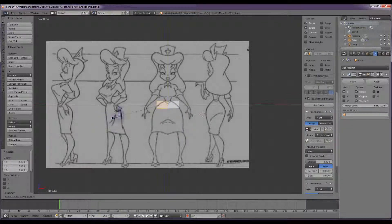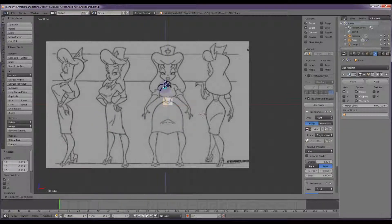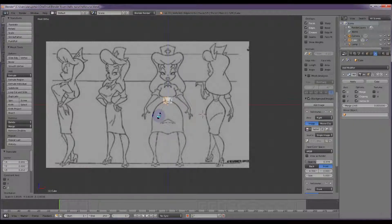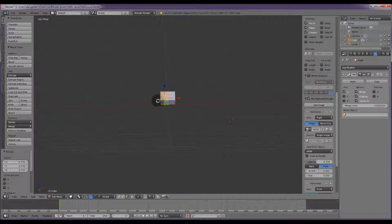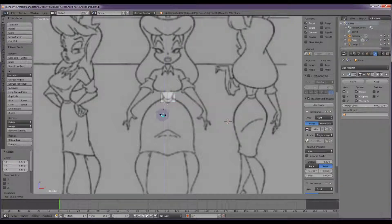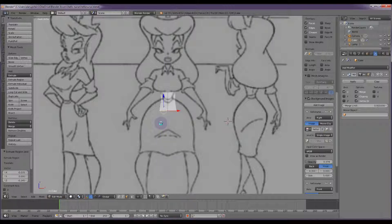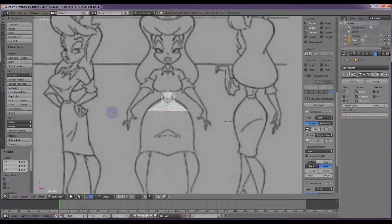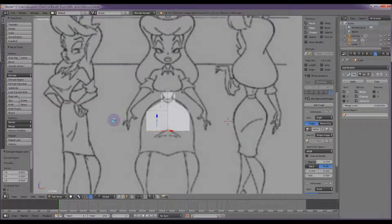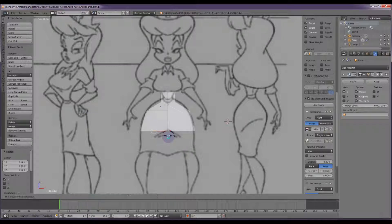I'm going to select everything, scale it down on the X axis, getting it so it's vaguely waist size. Now I'm going to select the bottom face, extrude it down the X axis, extrude it down with fairly even spacing.